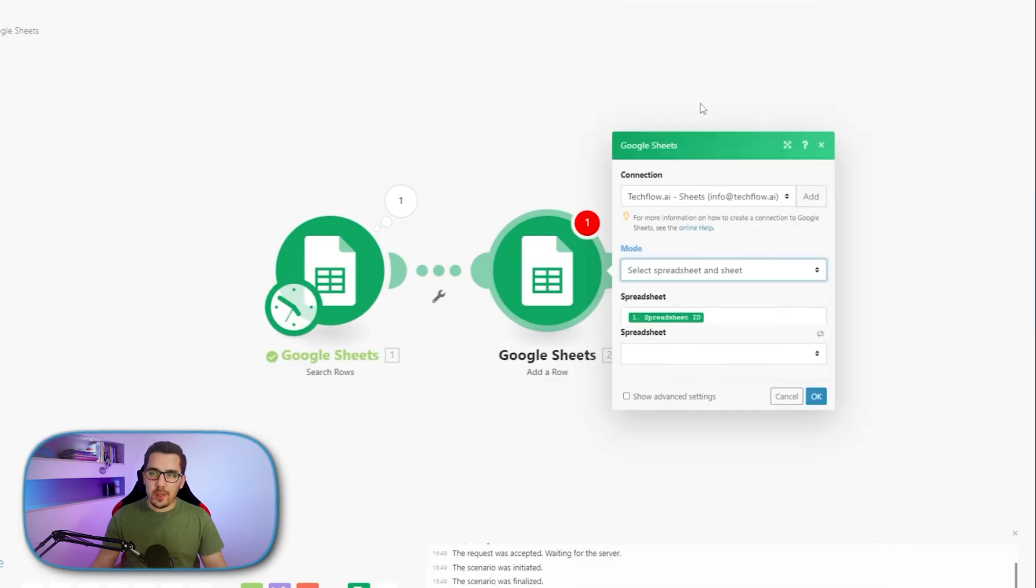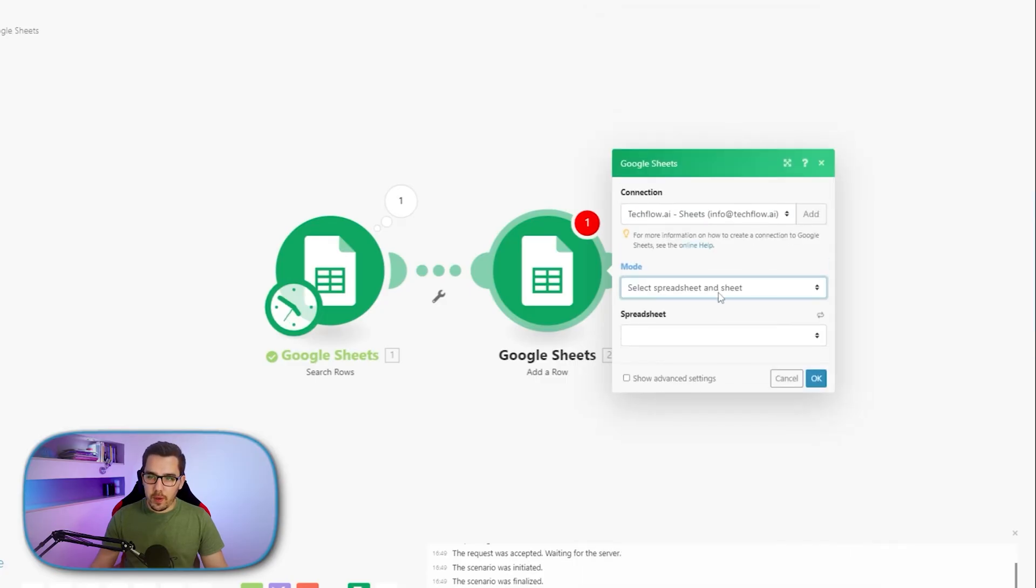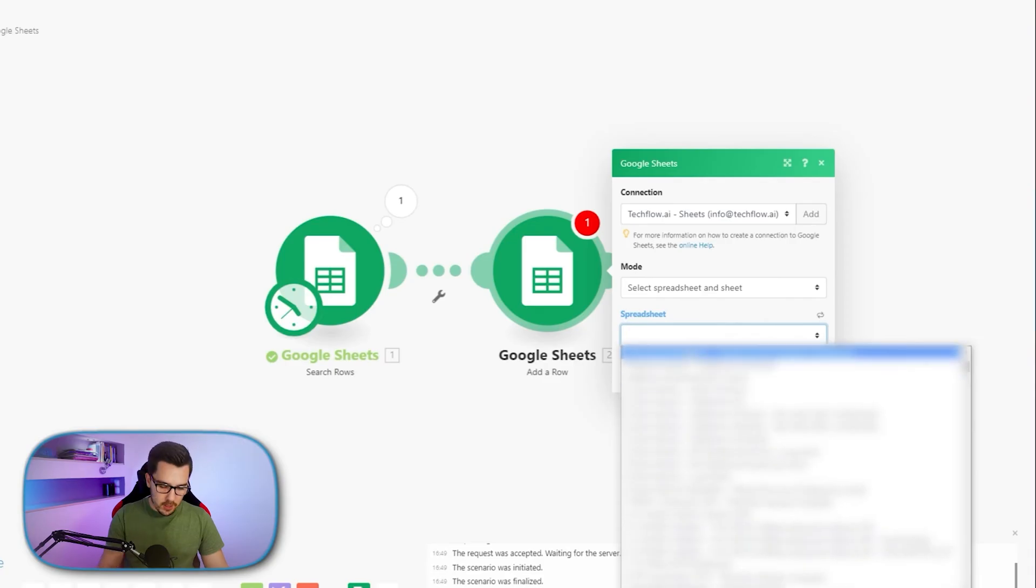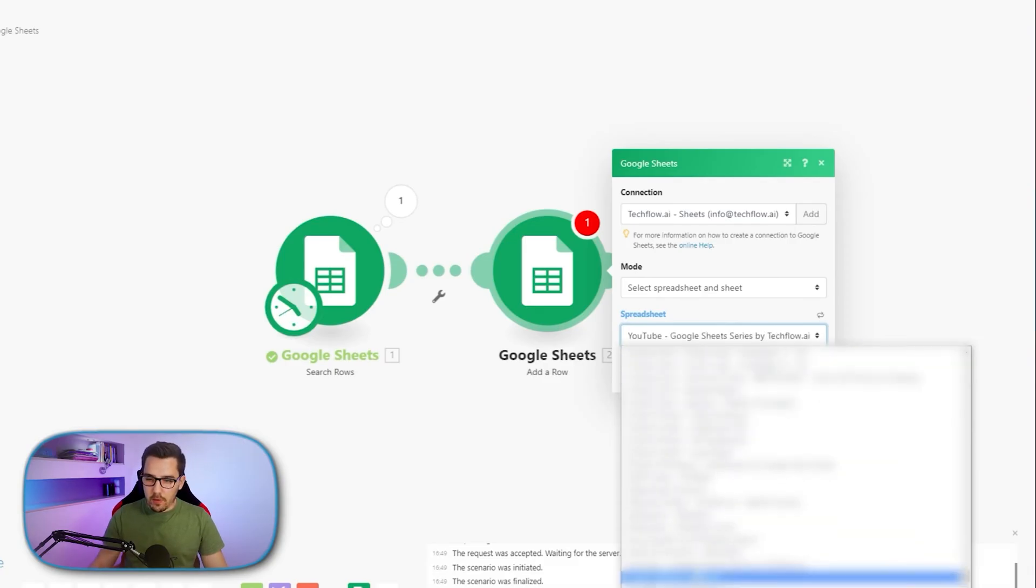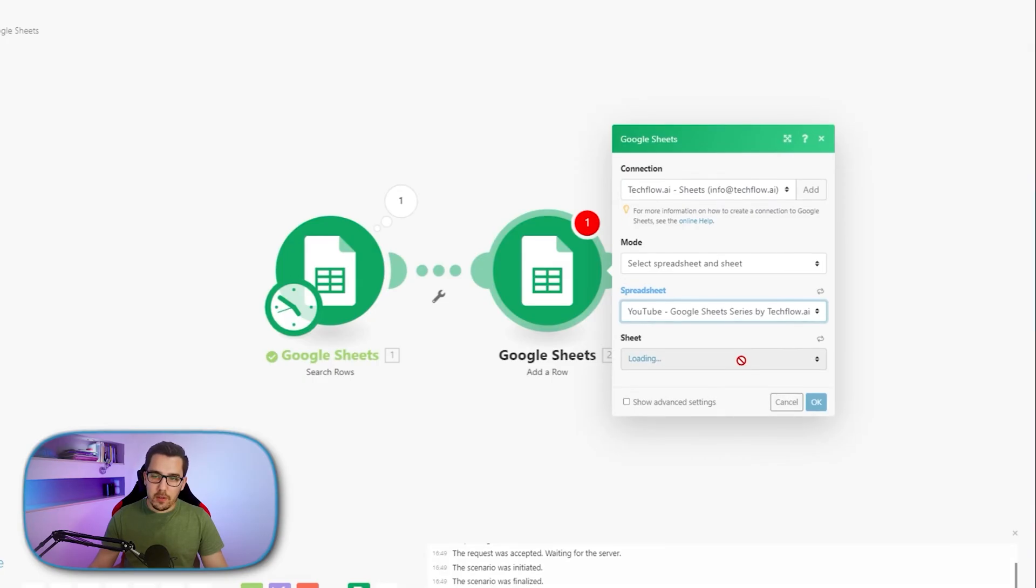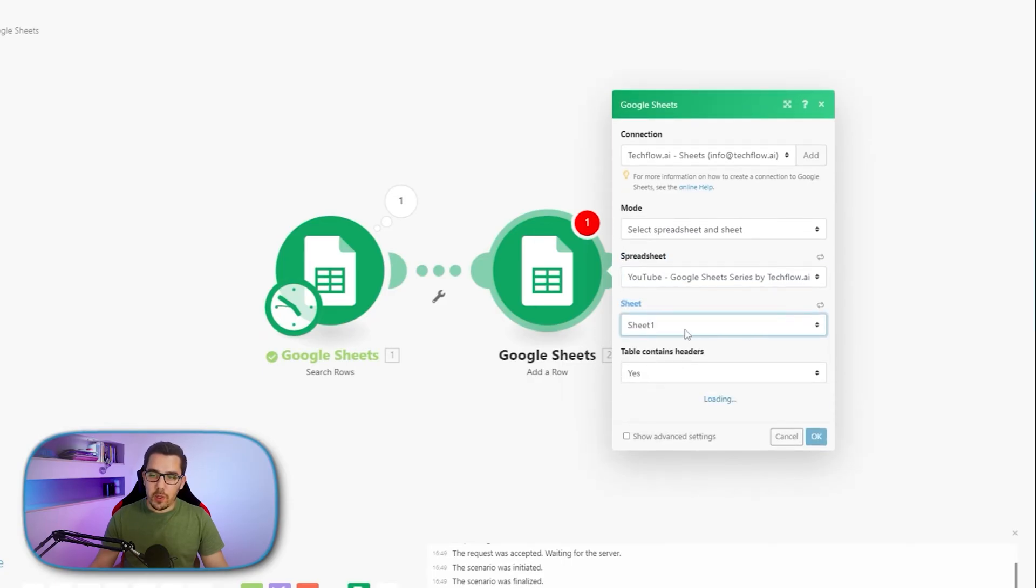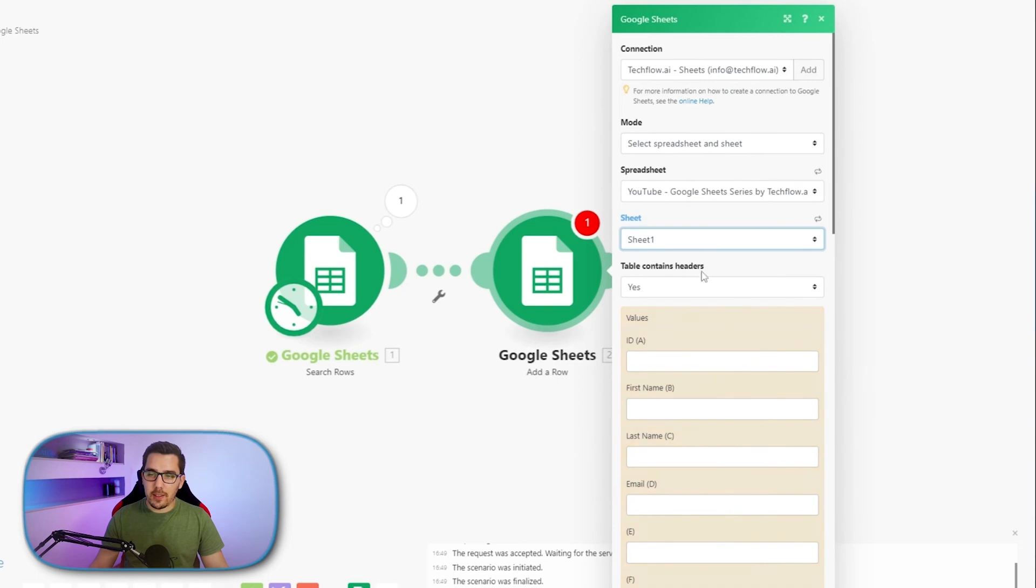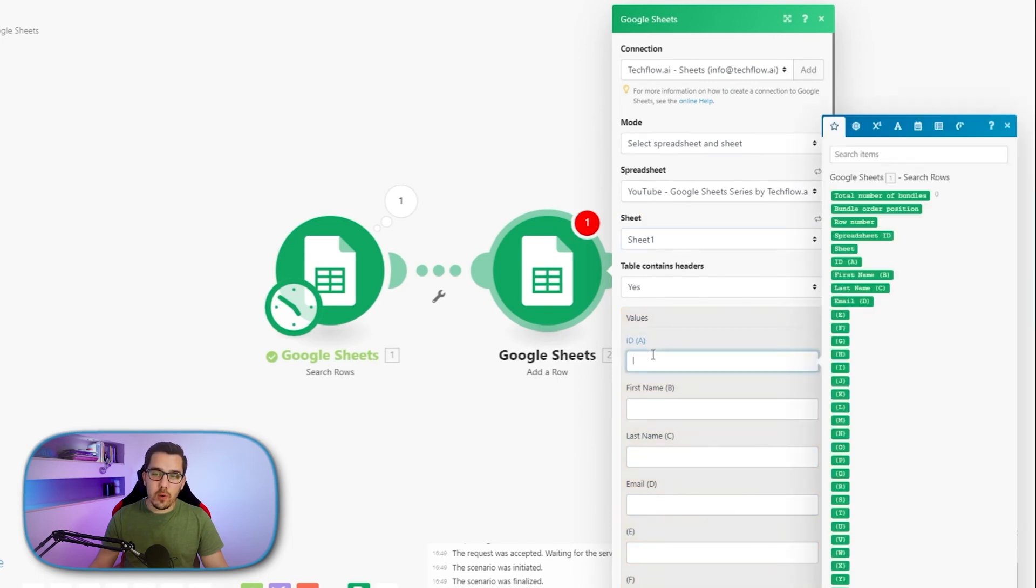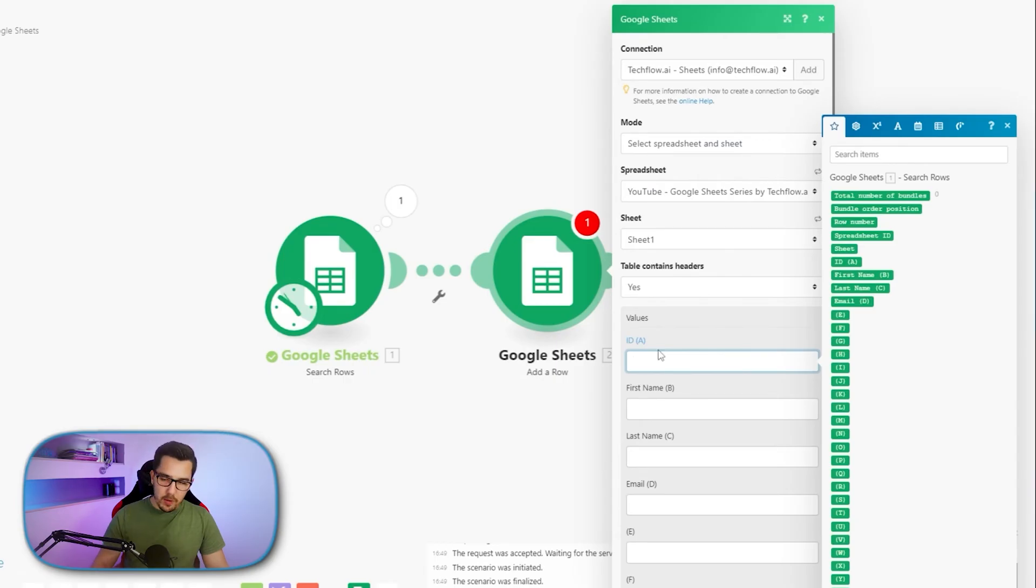So if you use select spreadsheet and sheet and just select the same that you have in your previous one or wherever you want to write it to. But in this case, of course, it makes sense to use the previous one and select sheet one and then table contains header. Yes. So now we got the column headers and we know, OK, this is X, Y, Z.